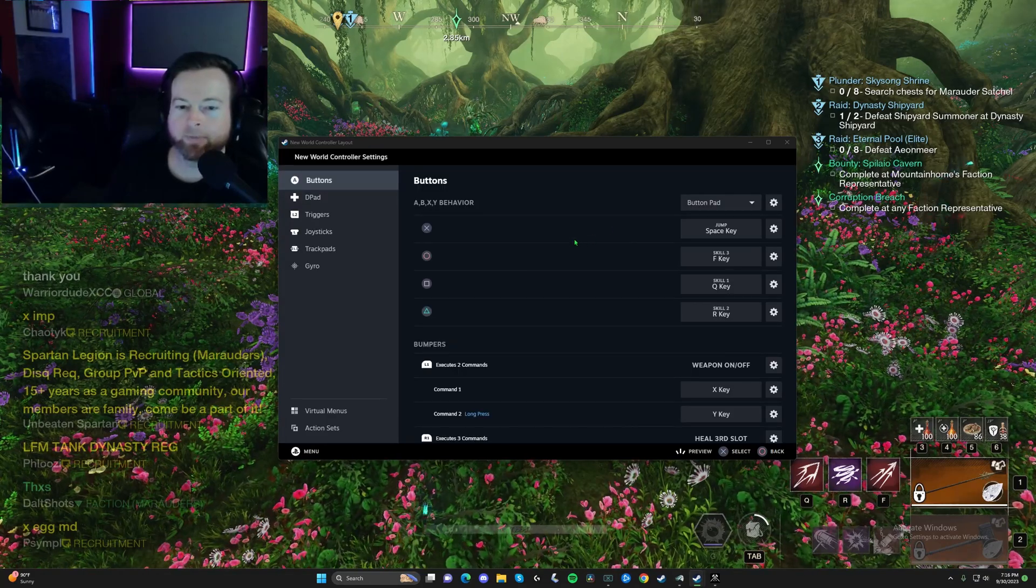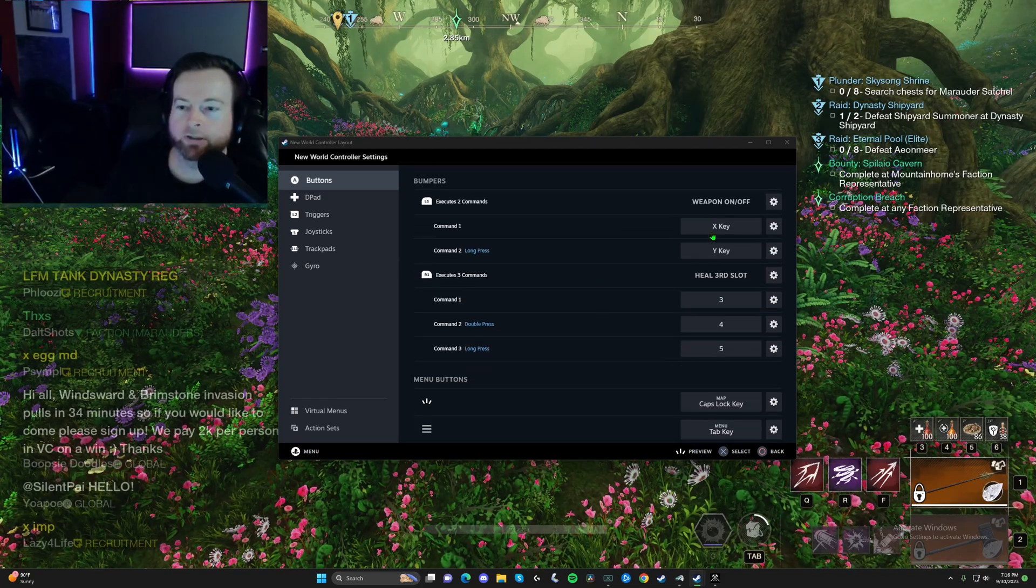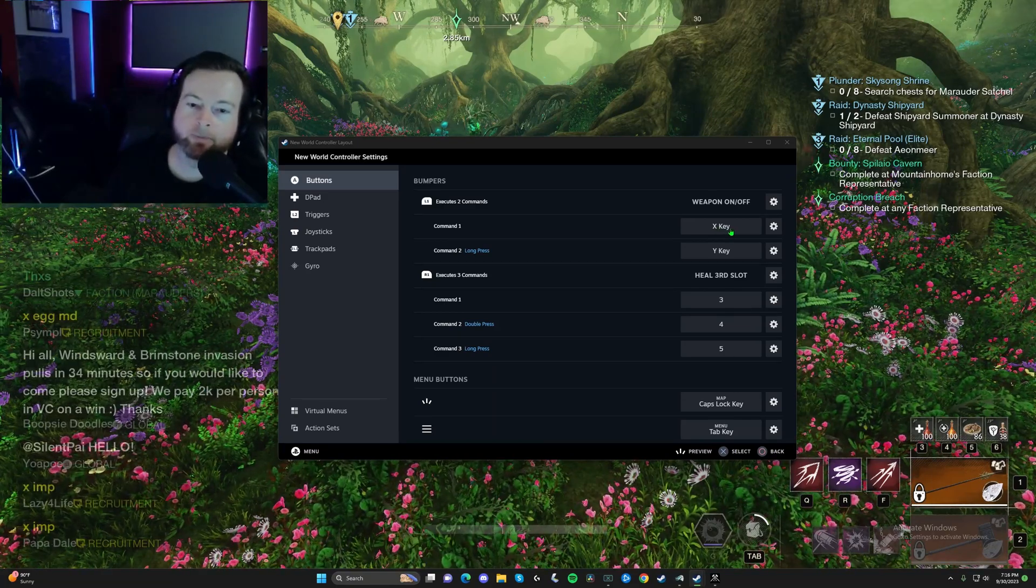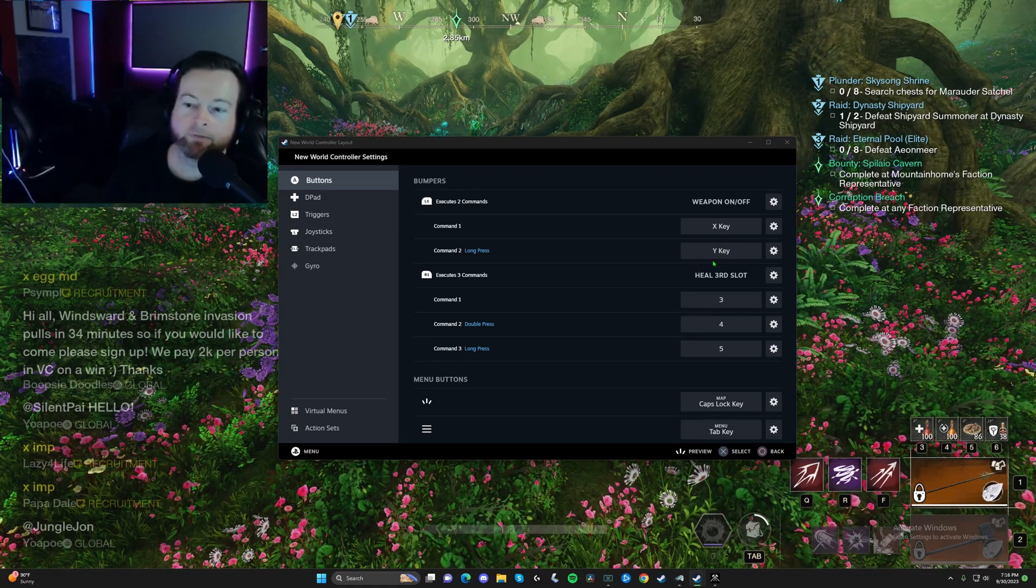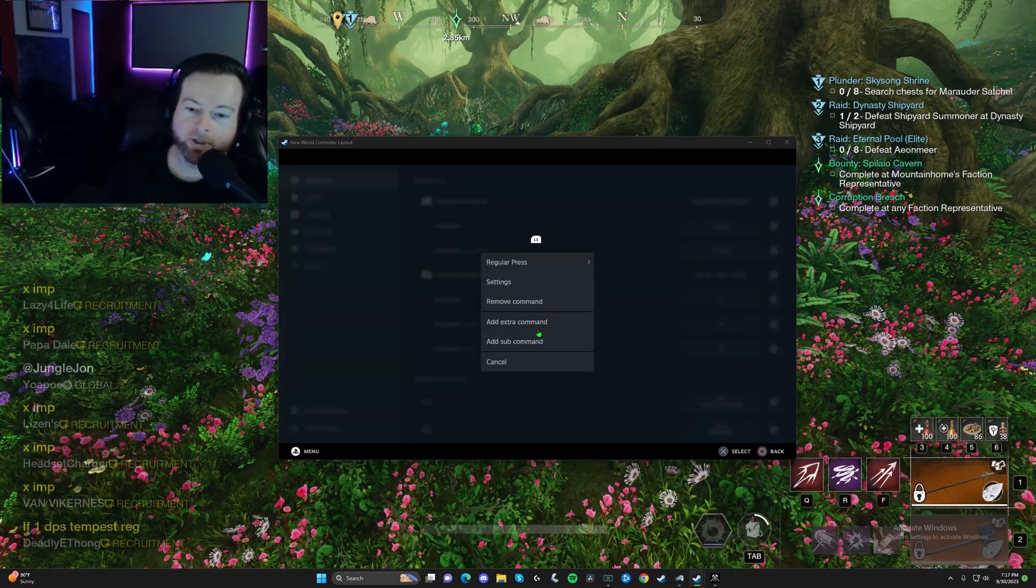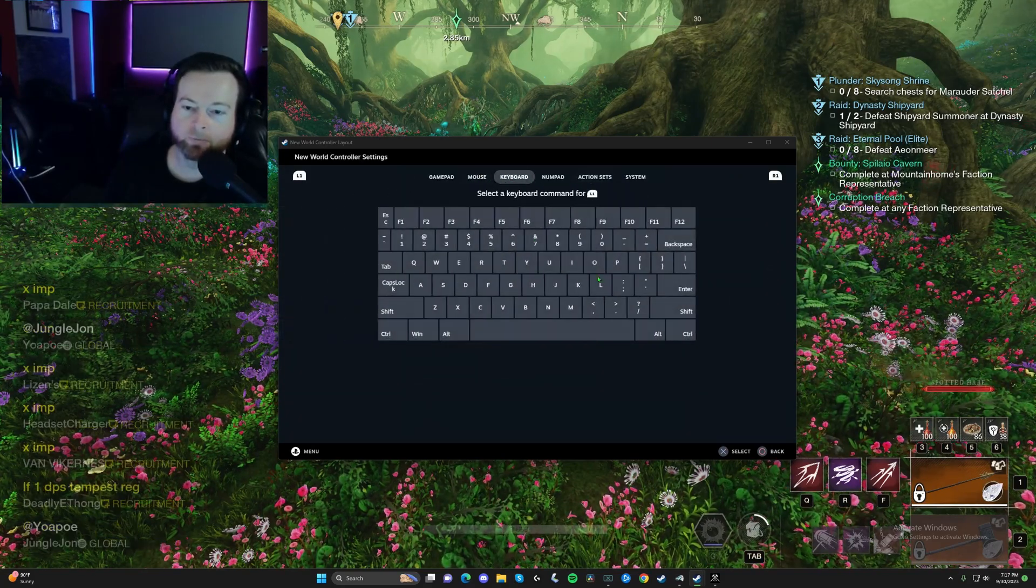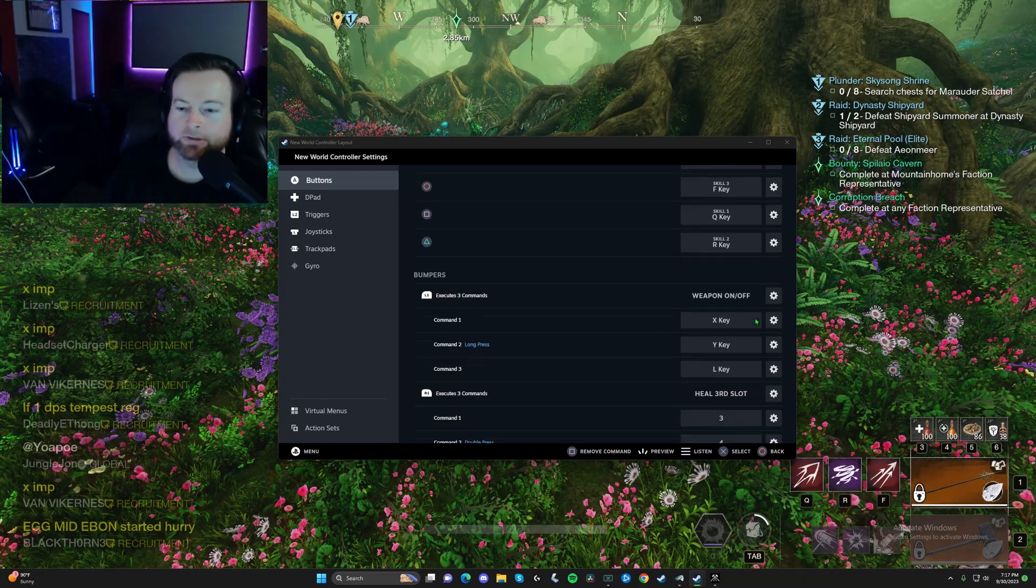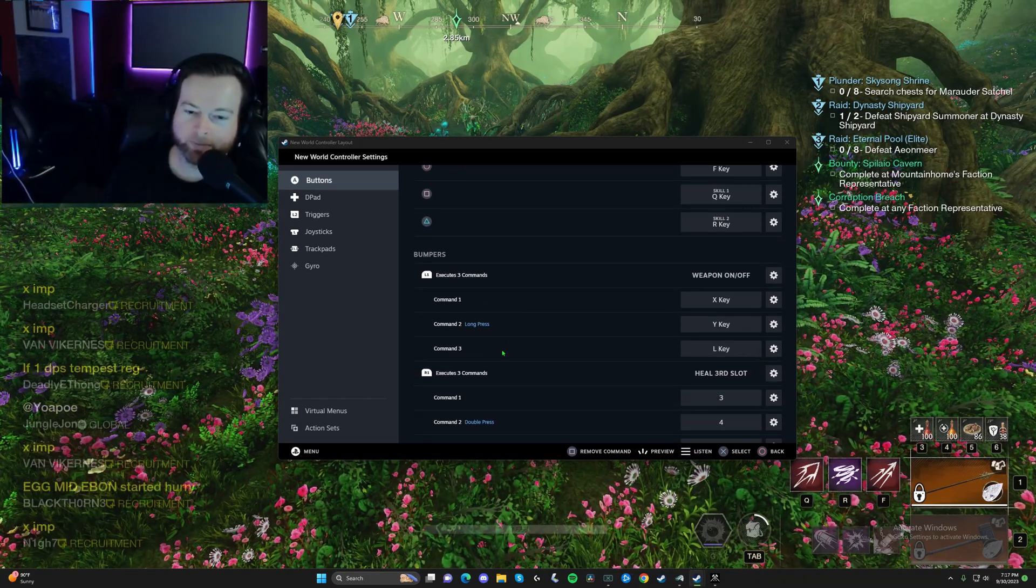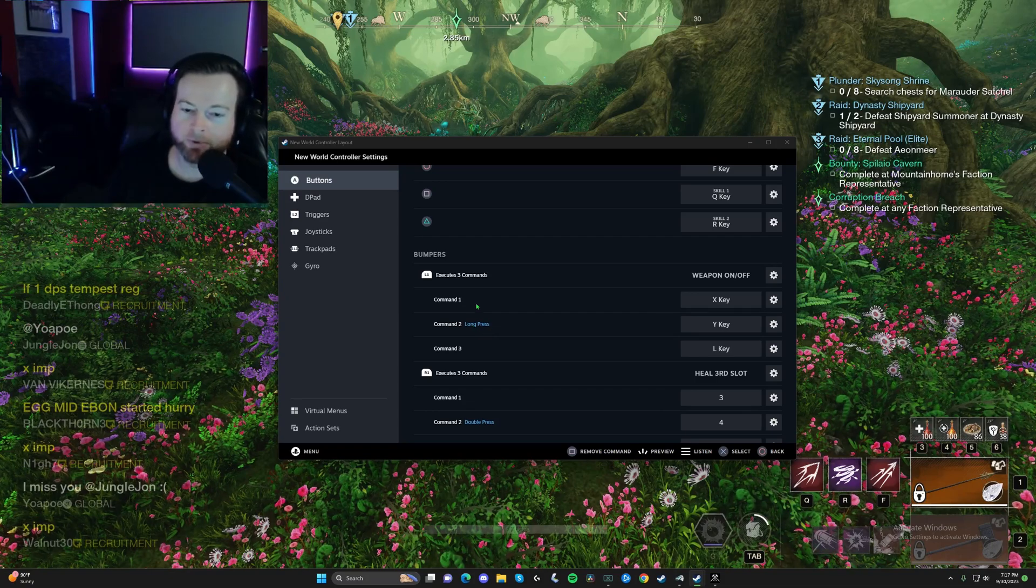Alright, so here's how I have mine set up. The X button's jump. We got the three abilities. Now I set this up on the PTR when we had the mounts, so X key was my mount. I would just hit left bumper and I would get on the mount. If I hold it down, I can place a camp. Now you can actually even click this and you can add an extra command if you want. And then it's going to say, what extra button you want to press? Let's just say L.